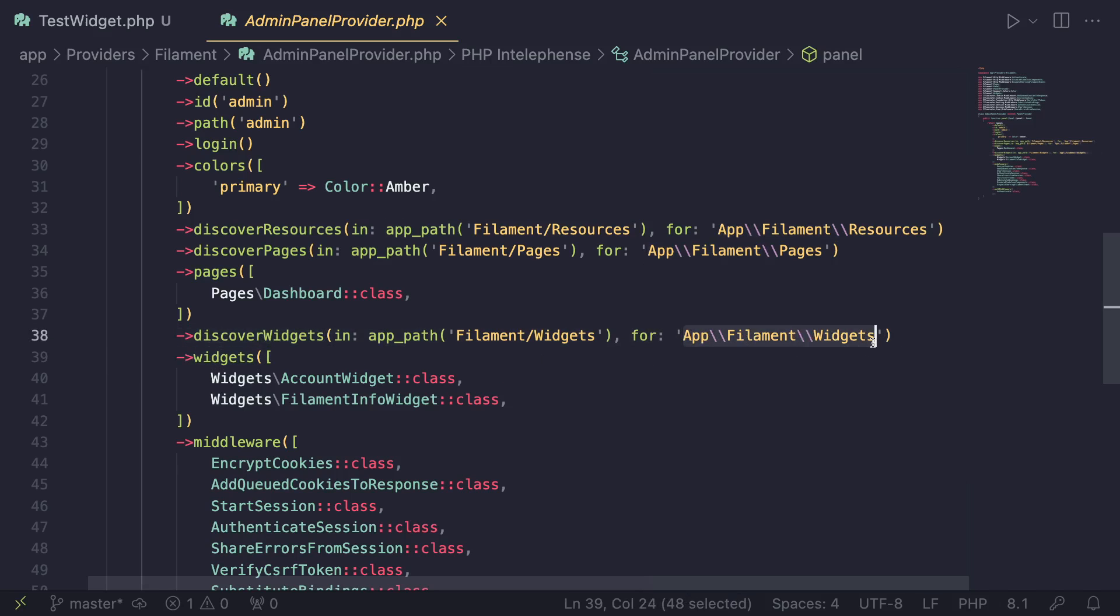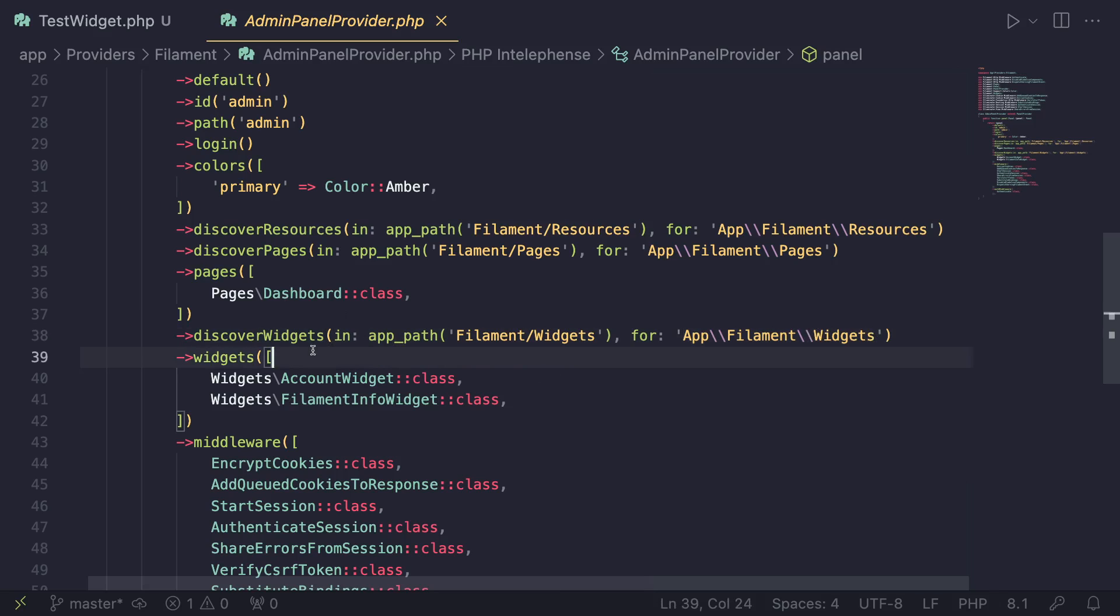So basically, this command over here, or this method call is telling Filament. Hey, look for our widgets inside here, right? So if you add a widget or a class inside here is going to be automatically added to this dashboard page.